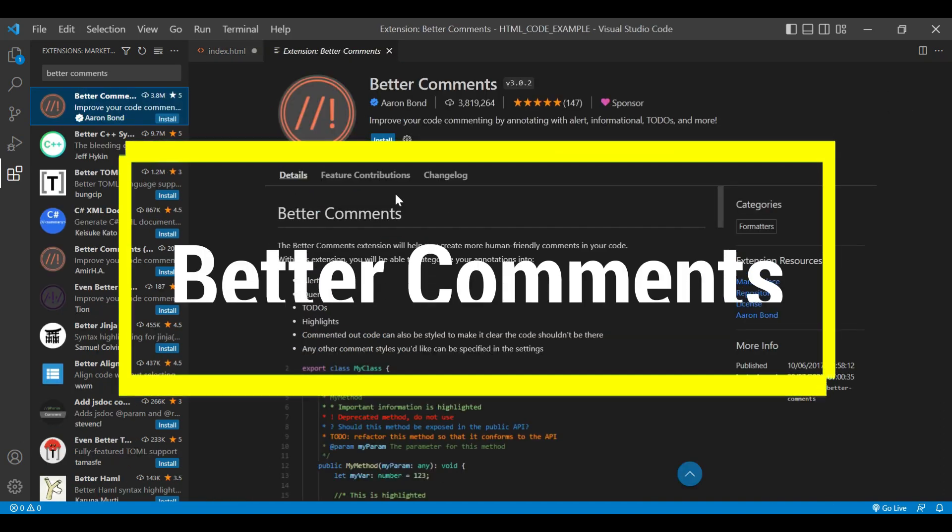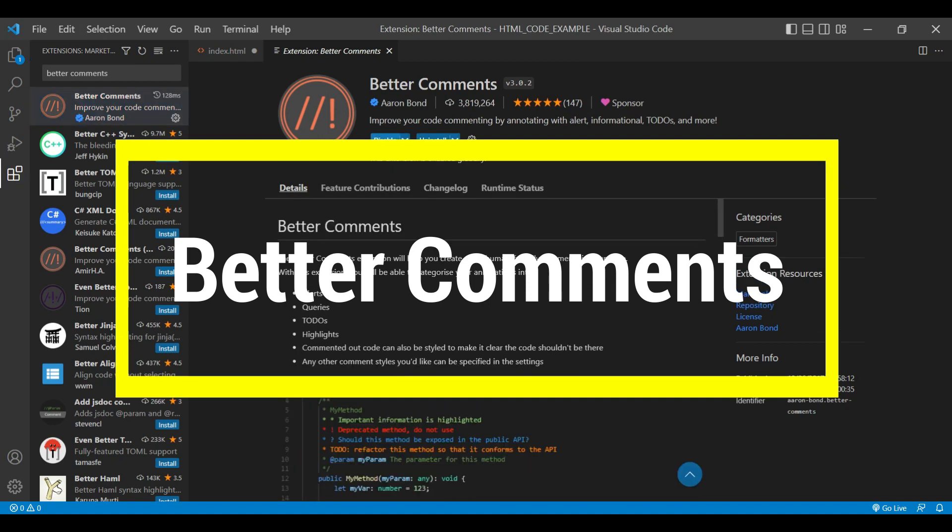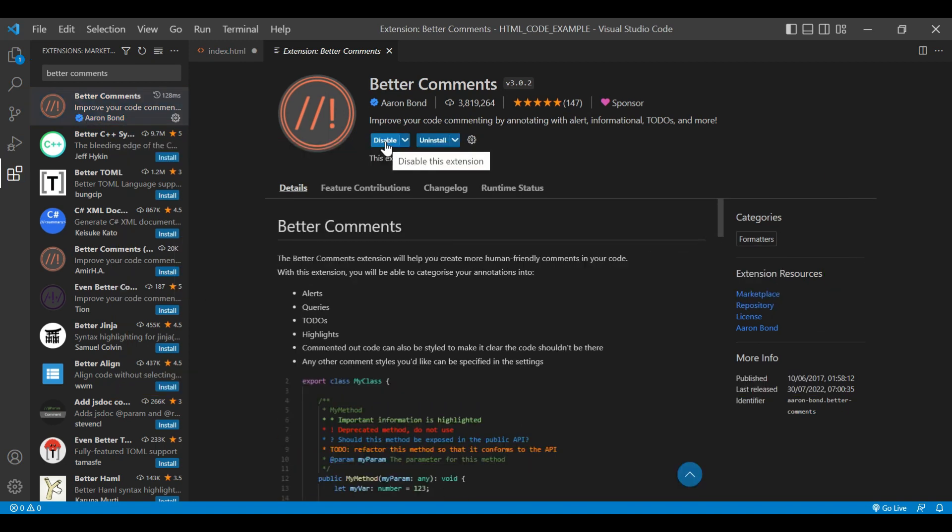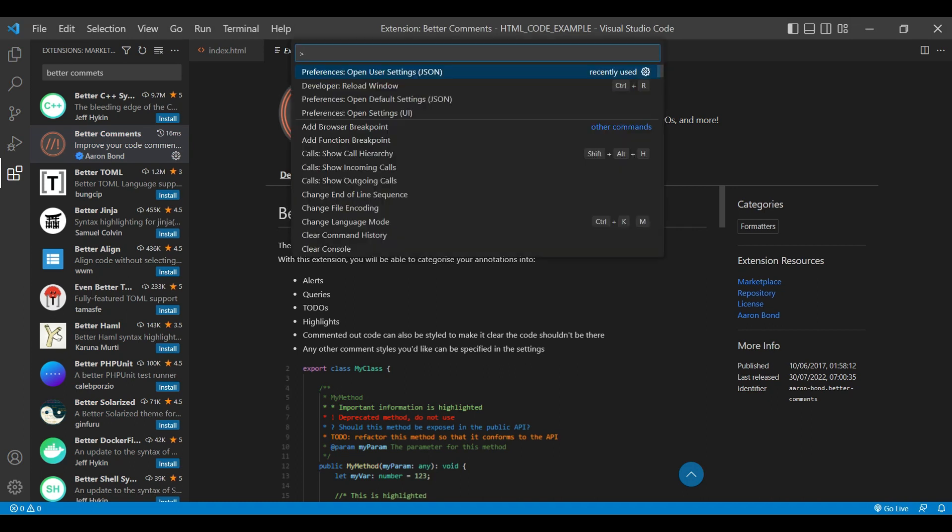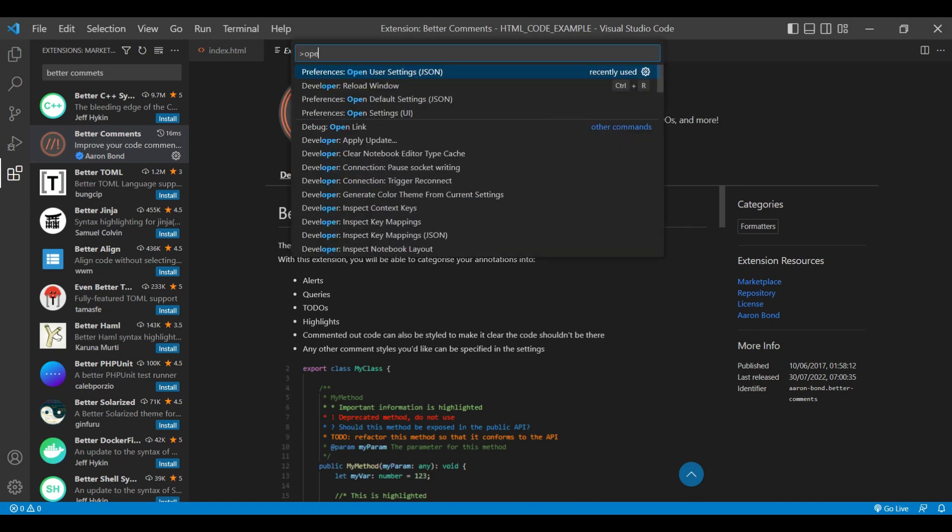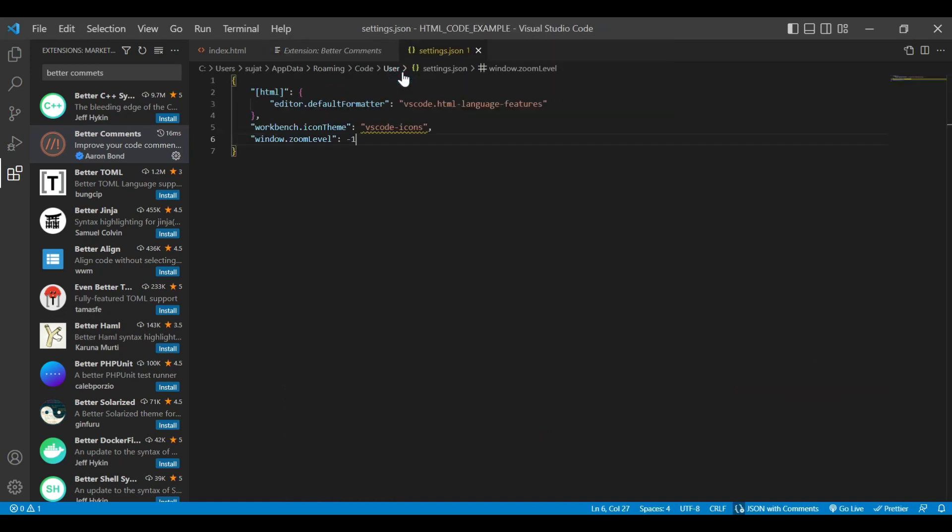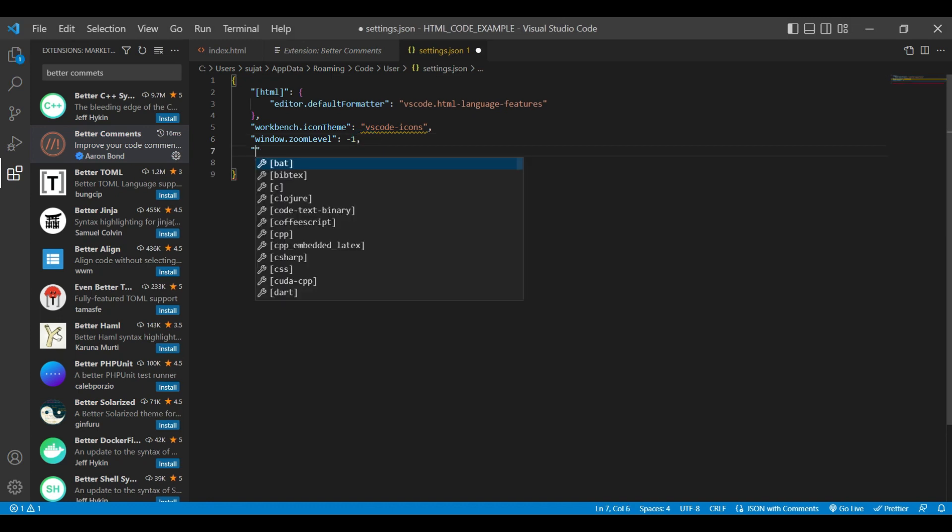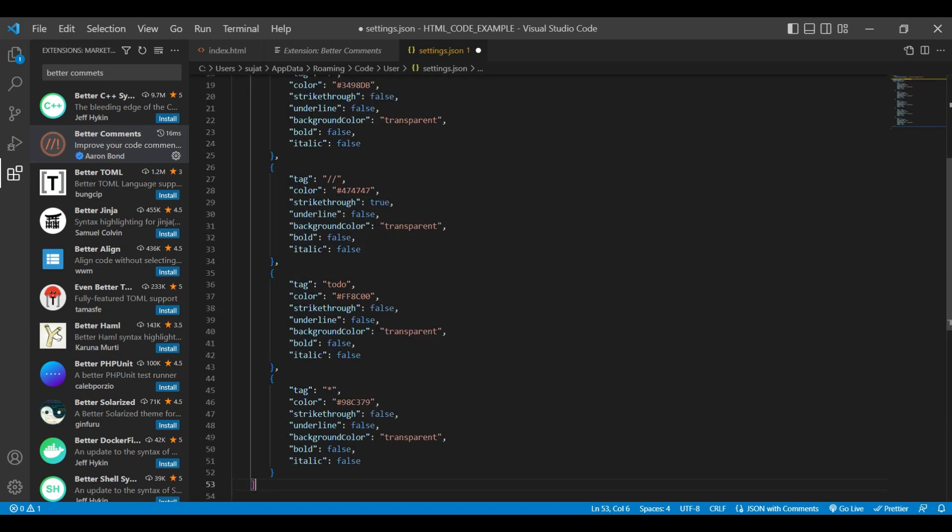Let's check our next Better Comments extension. Better Comments extension will improve the commenting styling by annotating with alert, informational, and to-dos. Let's see Better Comments in action. Open command palette, type in open settings and choose JSON option. We're gonna apply Better Comment styling.